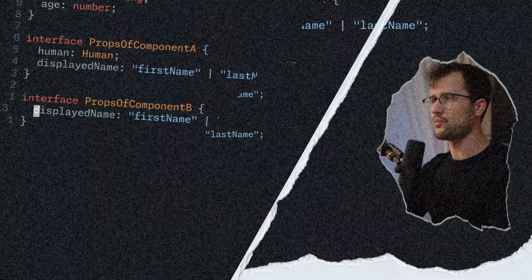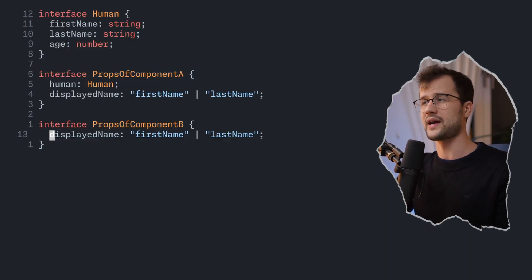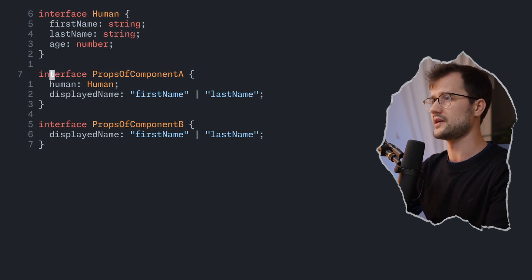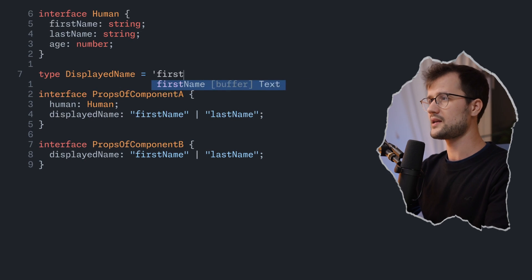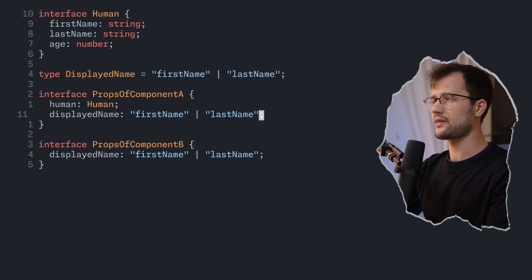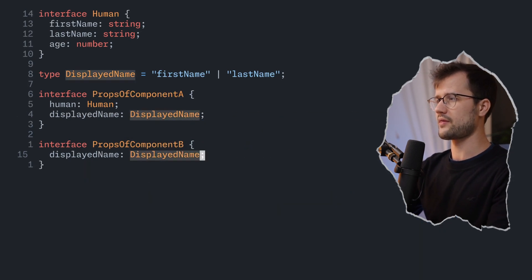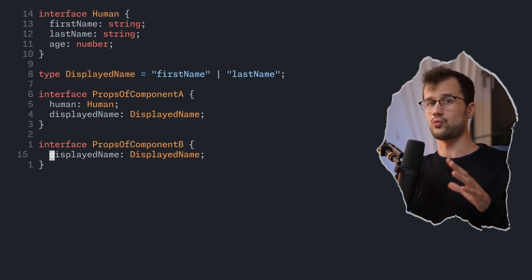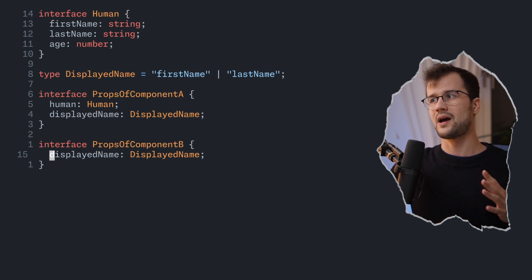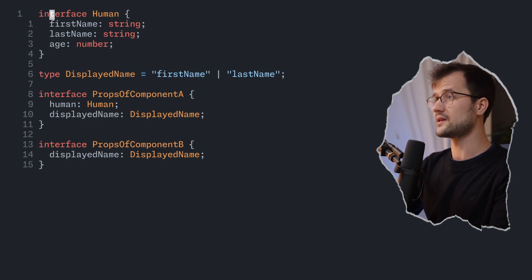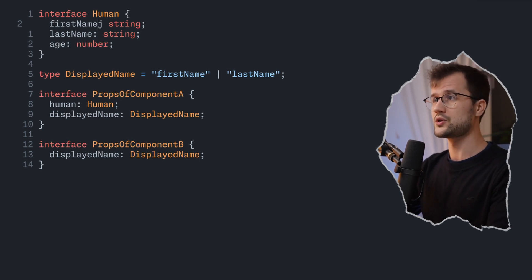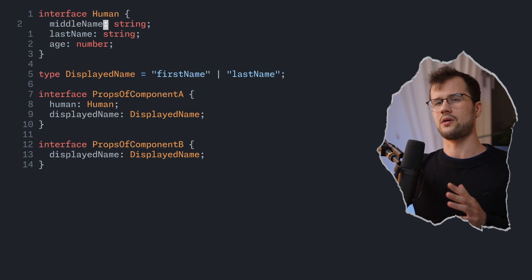So we need to fix this situation. You might think it's pretty simple — just define a type and define our union there. We define a type called displayedName and set it to firstName or lastName, then use that type in both ComponentA and ComponentB. But this is not really a proper fix. The reason is that firstName and lastName are still untyped strings. If we change a property in the Human interface from firstName to, say, middleName, we don't get any error — and that's pretty ugly, because we'd have middleName in the interface but still reference firstName in our type.